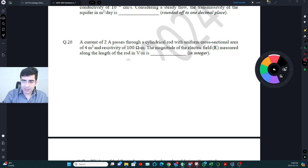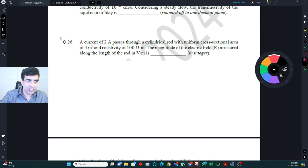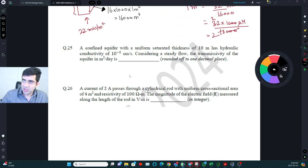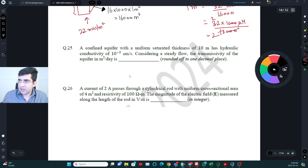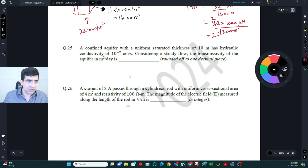Hello everyone, welcome back. In this video we will continue with part 2 of GATE 2024 solutions for geology. In the previous video we discussed the solutions of the general aptitude part as well as the first 24 questions from the geology part, and now we'll do the next remaining questions.